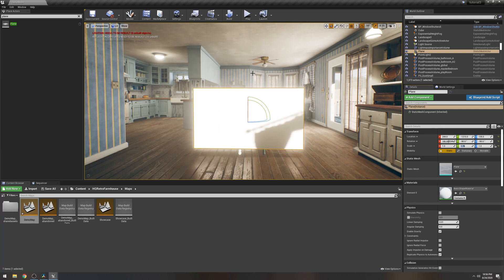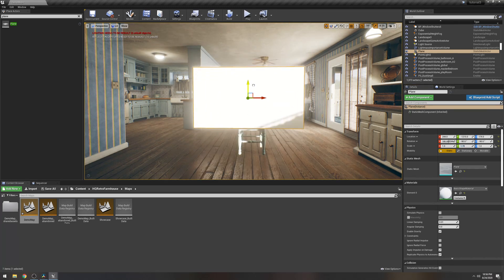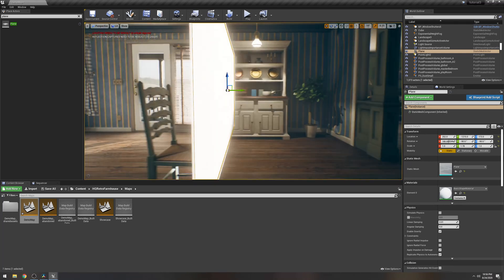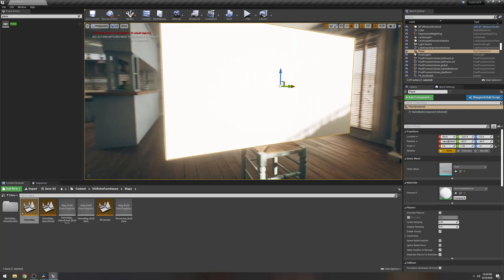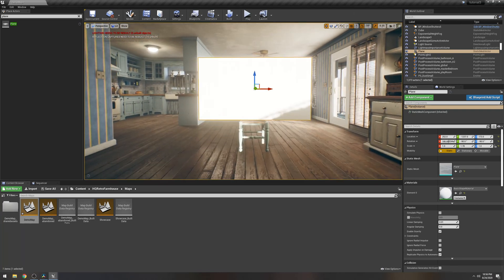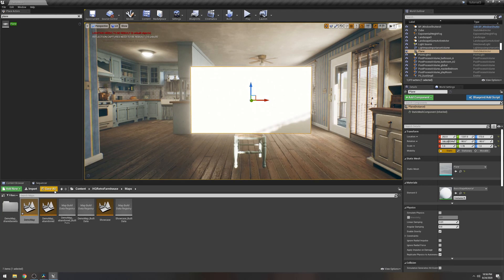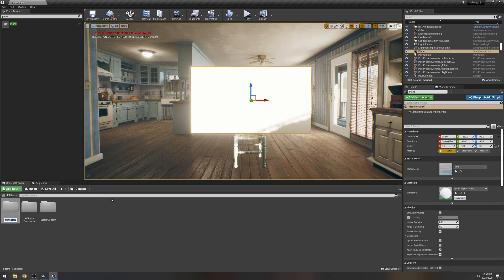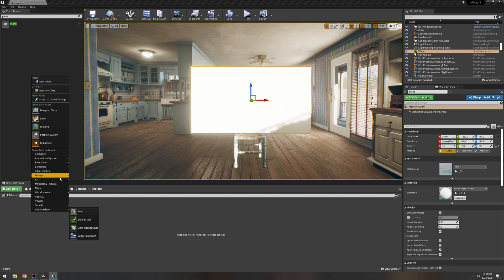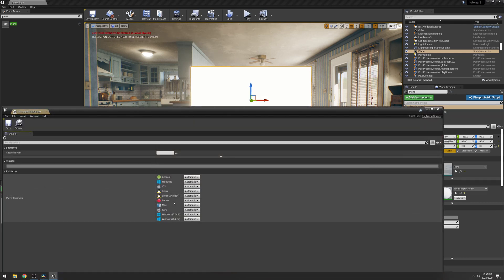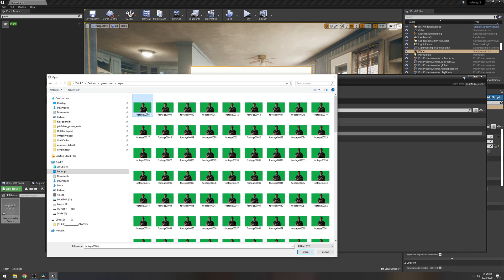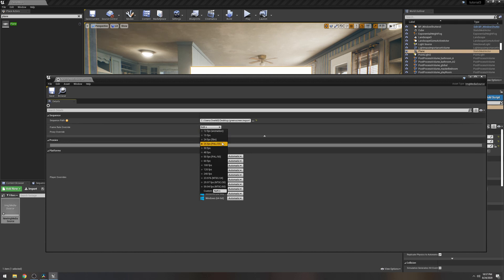Face the plane 90 degrees, then on the right side scale it — scale Y to 1.78 because that is the aspect ratio of my footage. Depending on your footage, that will determine what value you need. You don't want it skewed like my first test, so make sure you have the right aspect ratio. Then go back to the content browser and create a new folder called 'footage.'